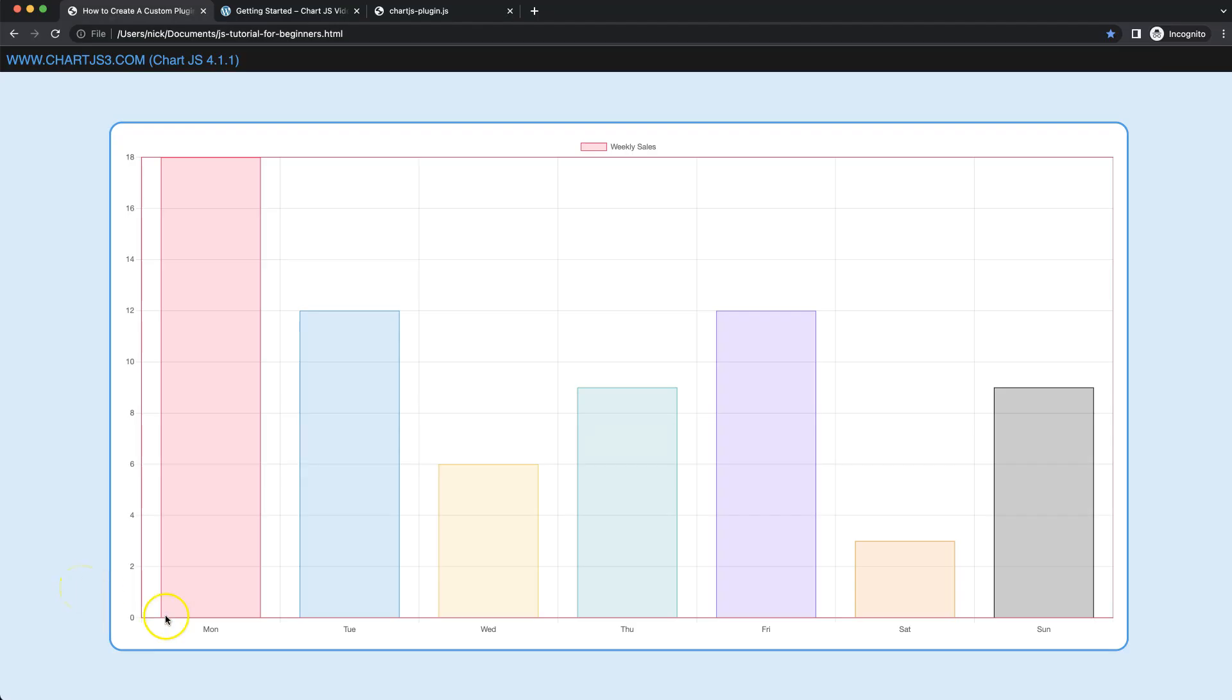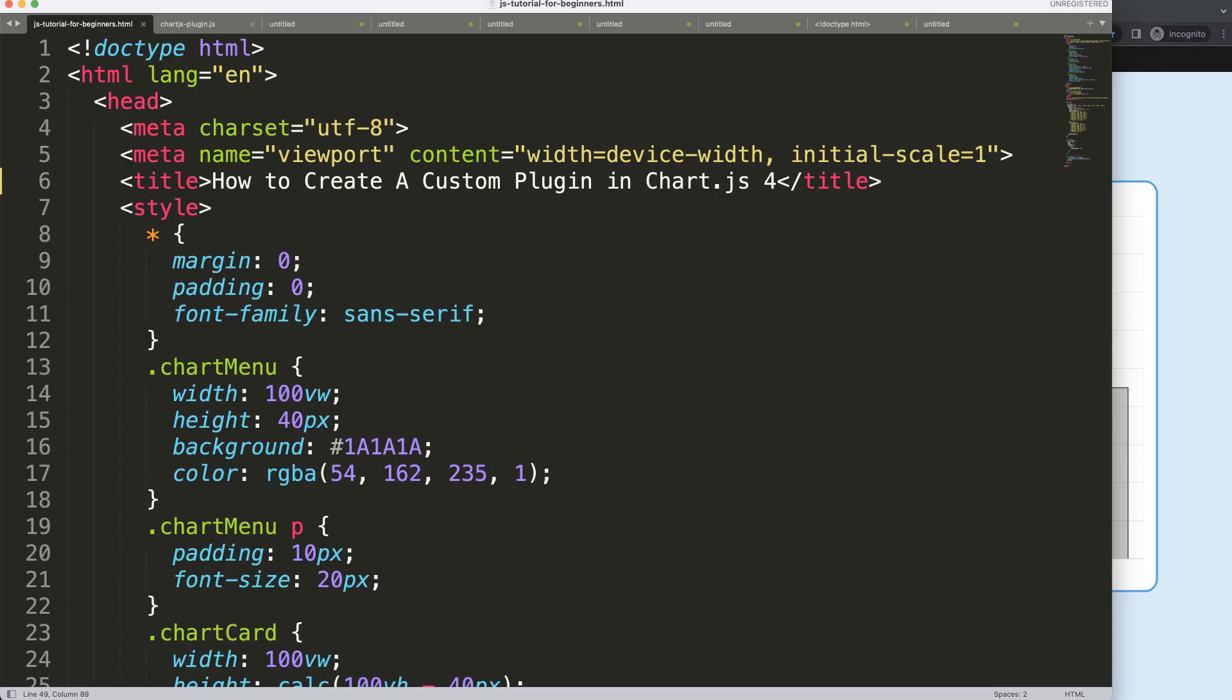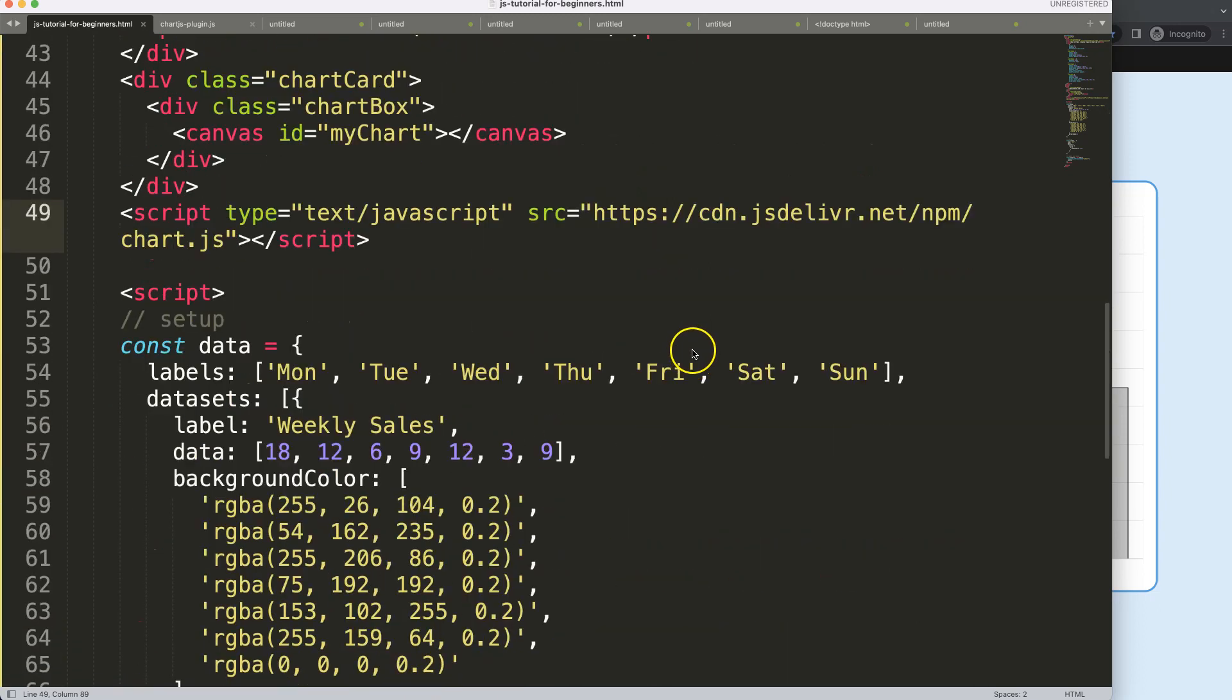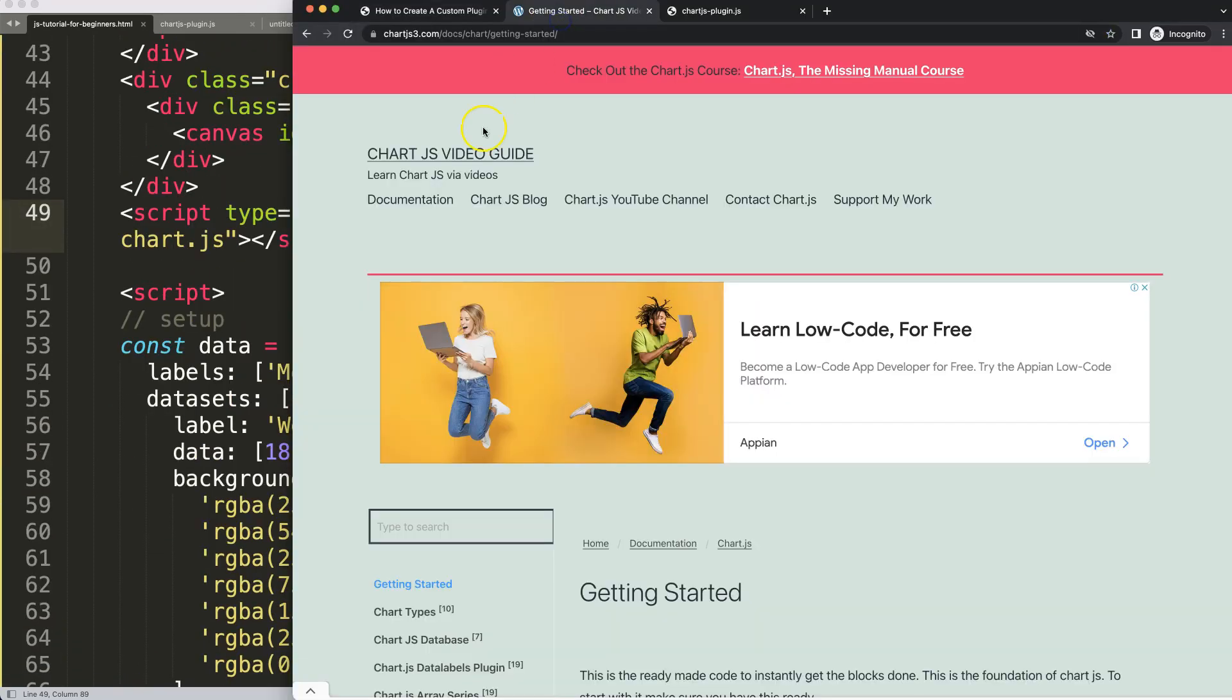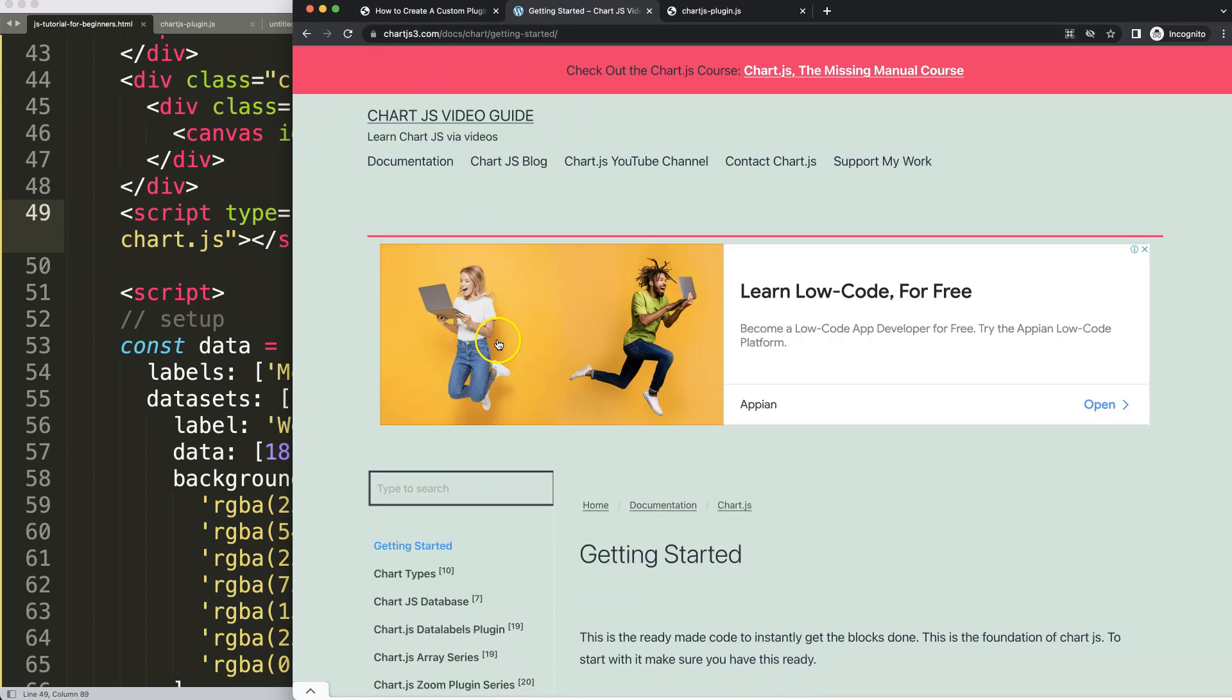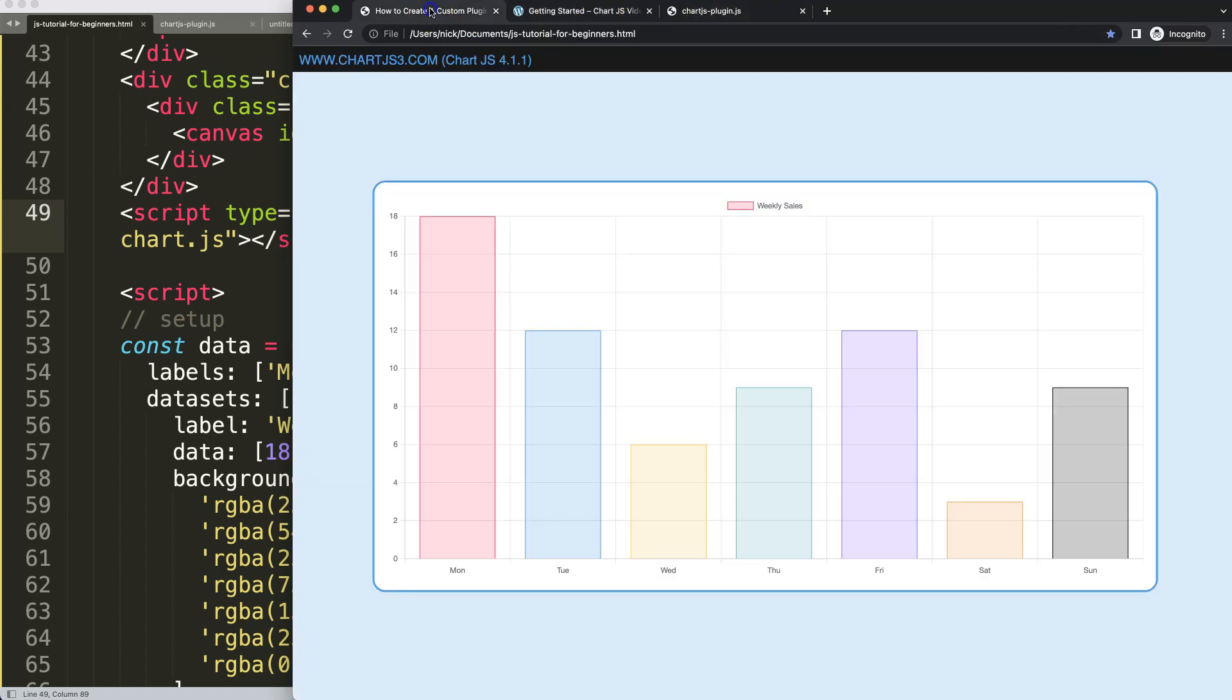Let's start to explore how to create a custom plugin for Chart.js. In this case it's a basic plugin, but we'll make it look professional. First thing first, you need the boilerplate template. You can find it on charges3.com getting started. Please scroll down, you can find all this code below. Copy that code.